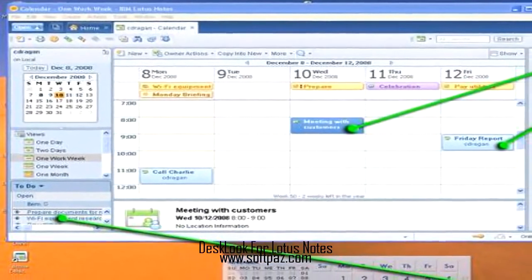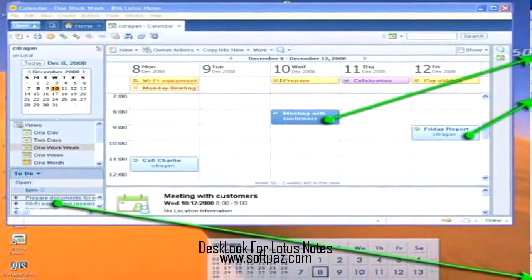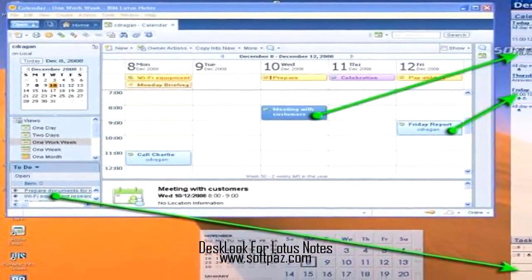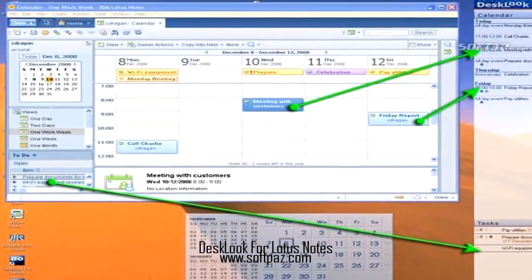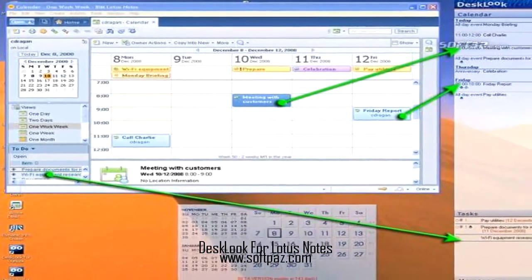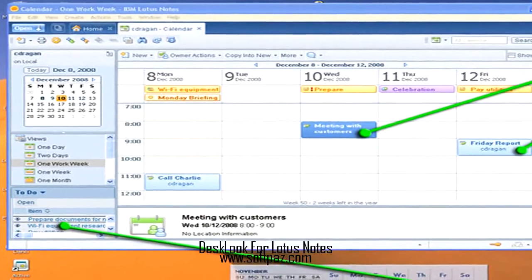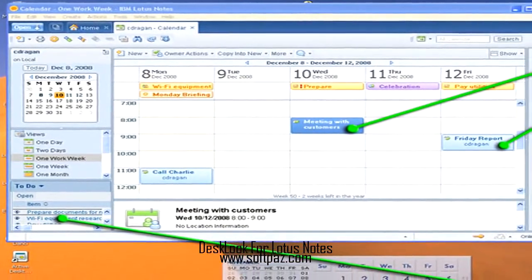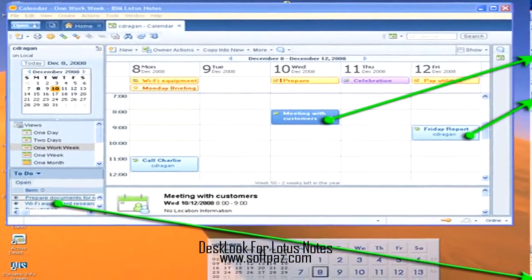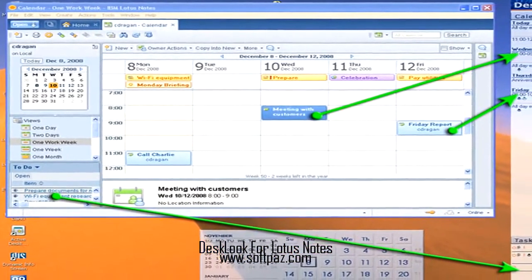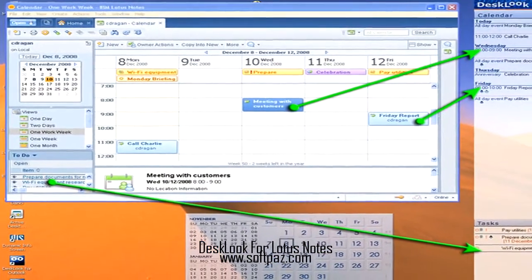Desk Look for Lotus Notes is a productivity assistant for Lotus Notes users. It reads the user's calendar data and to-do list directly from Notes and shows them conveniently on the desktop.